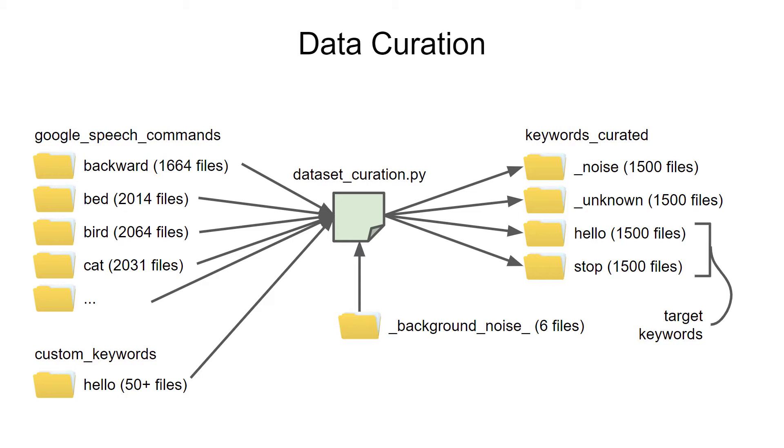This might be traffic, a crowded hallway, an office, and so on. The script will then output a set of curated audio files that will make training our classifier much easier.